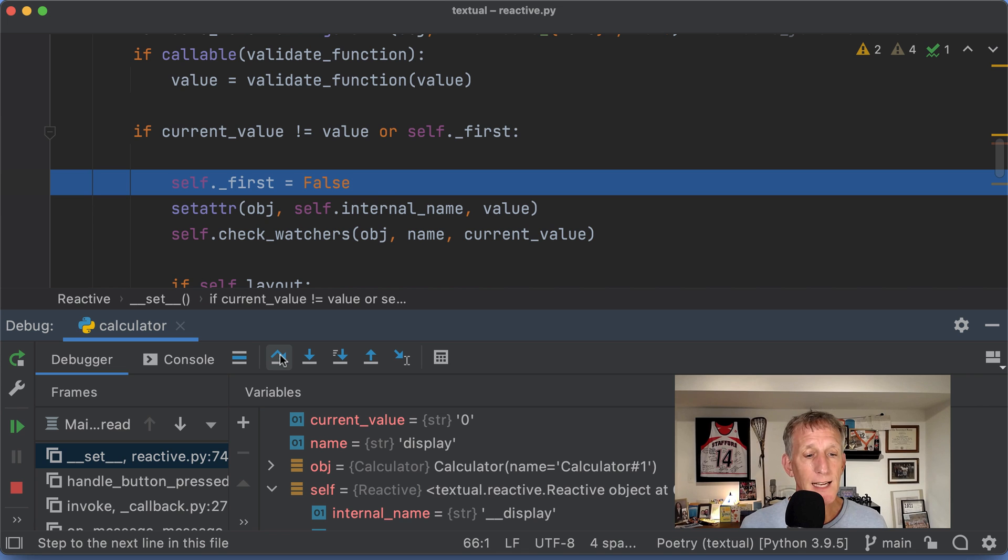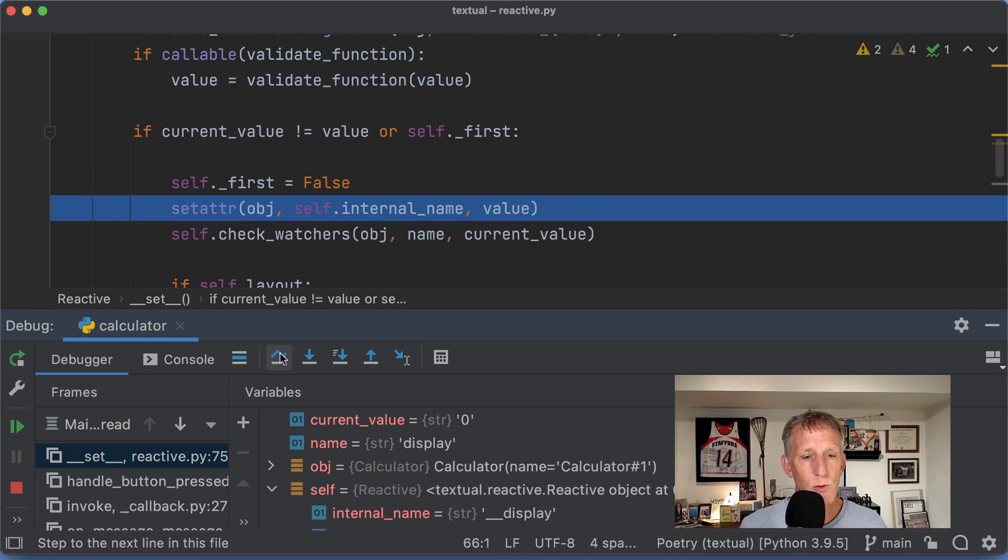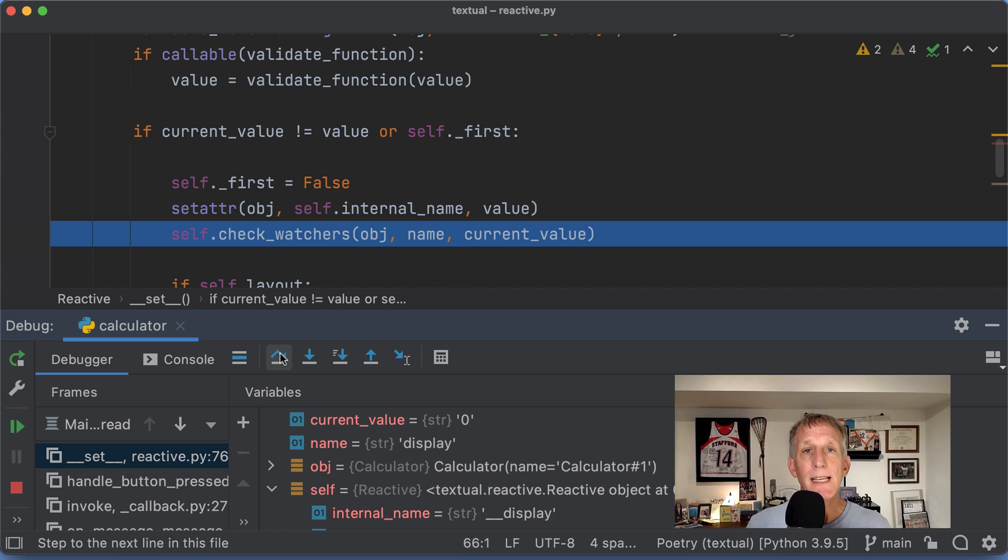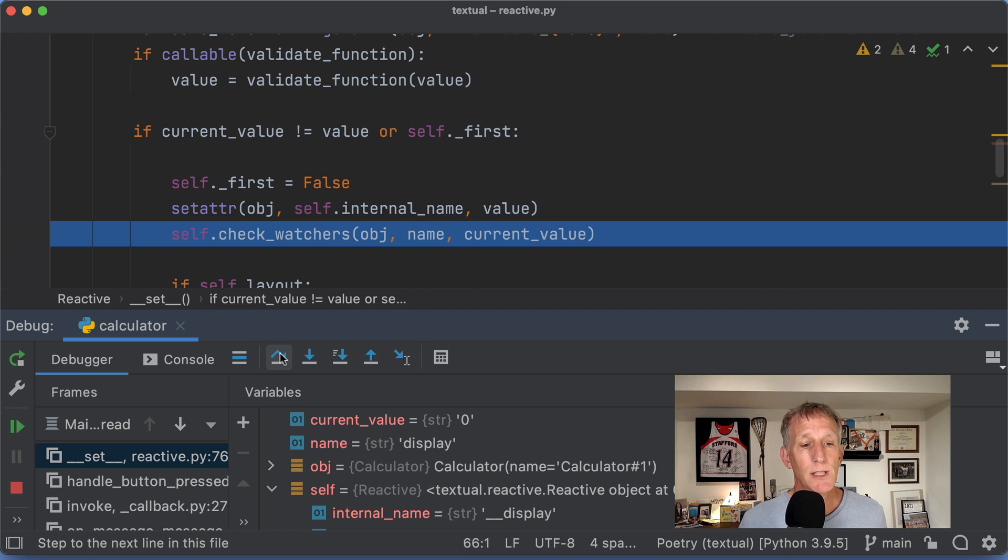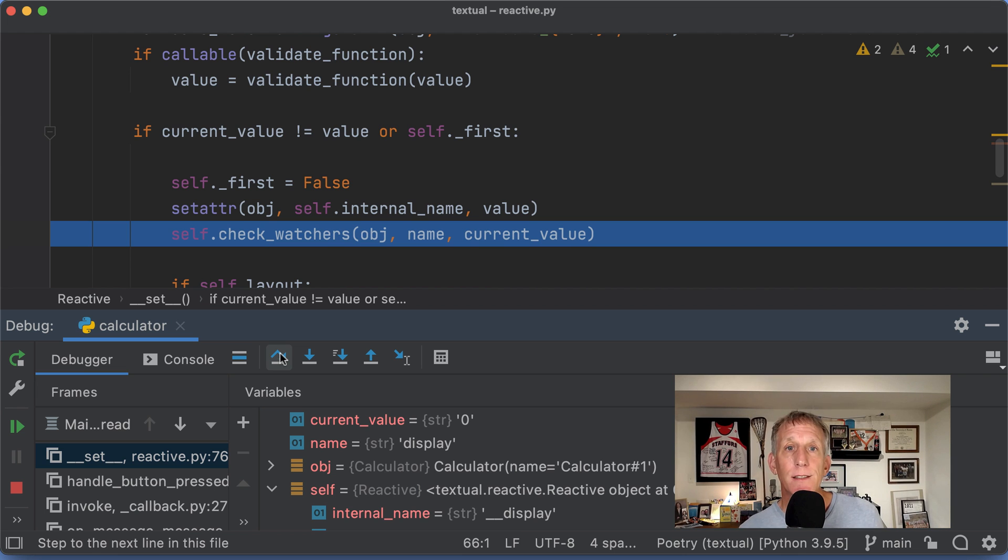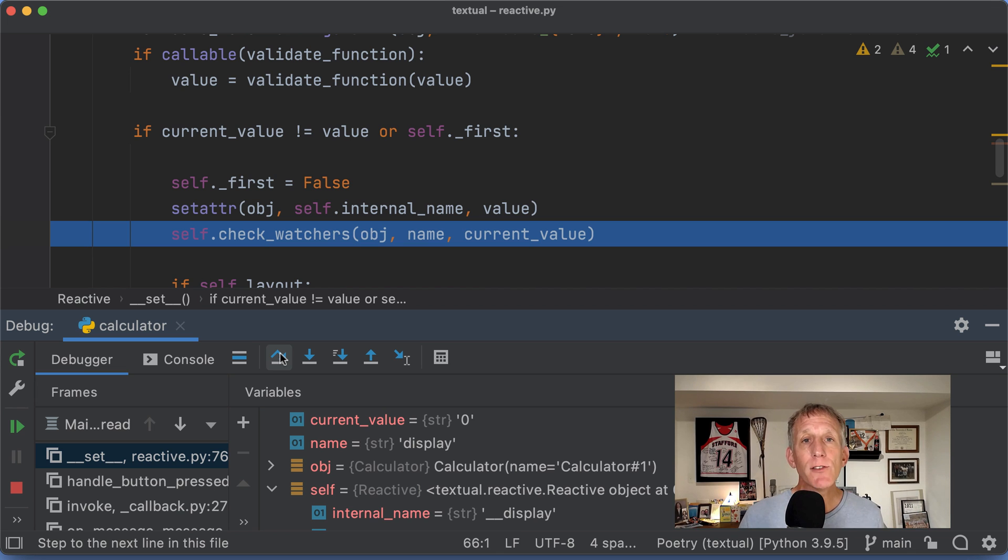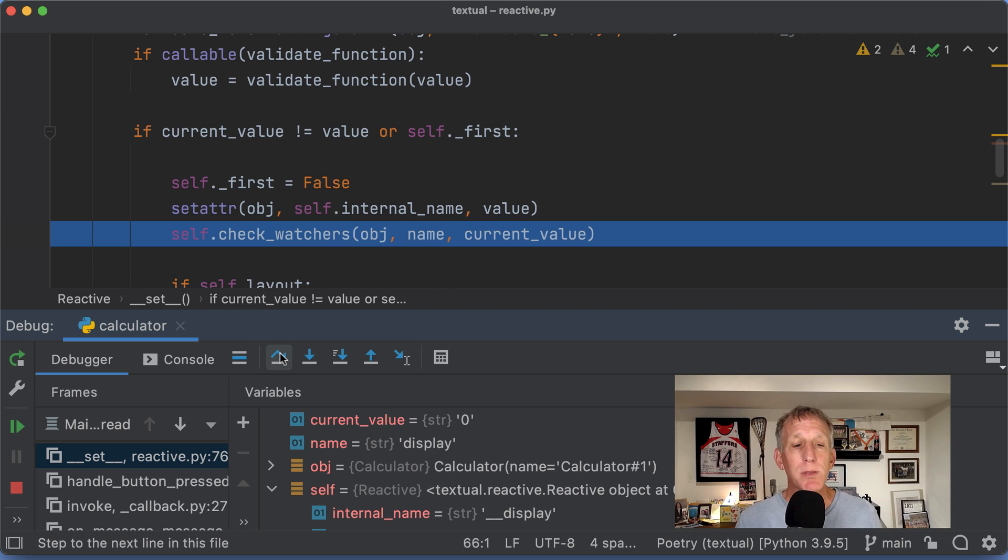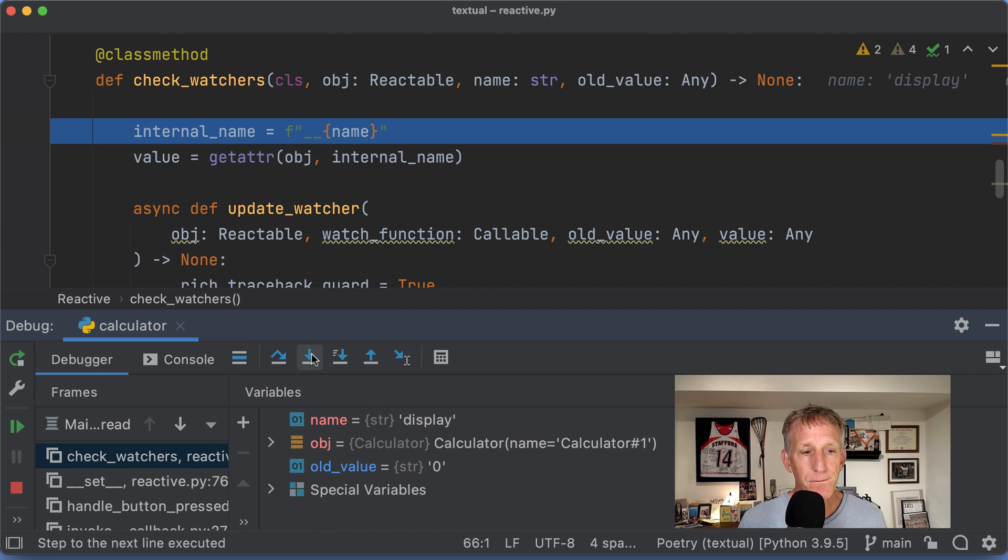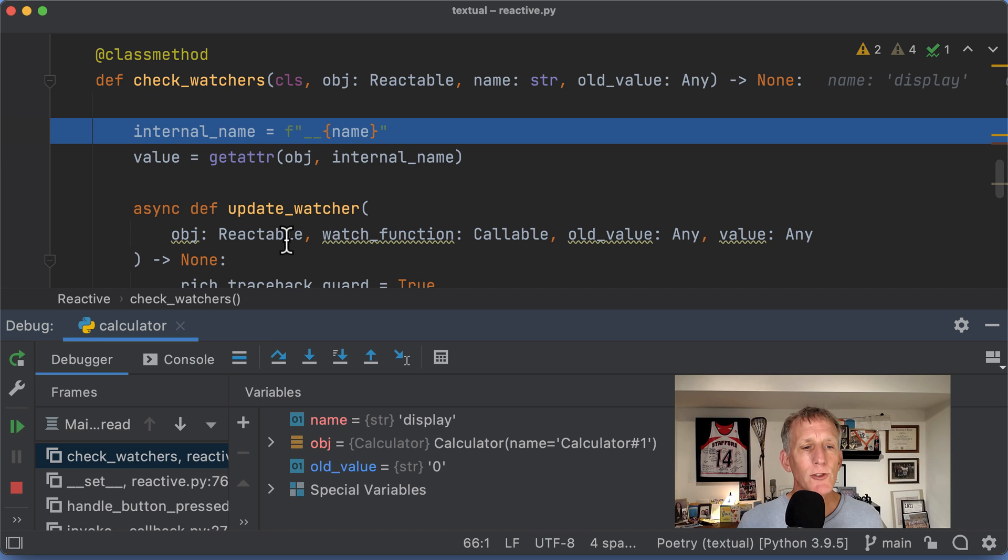And I will continue stepping and I'm going to set the value and then the magic occurs. Is anything watching display? Does anything want to be notified when display changes?